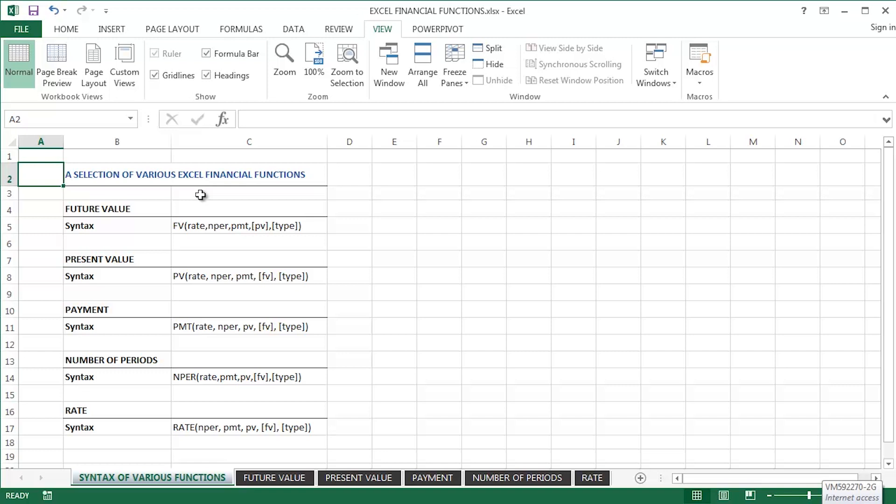The future value, the present value, the payment function, the number of periods, and the rate function are just so very often used. That's the purpose of these next videos I'm going to be creating and uploading here to YouTube.